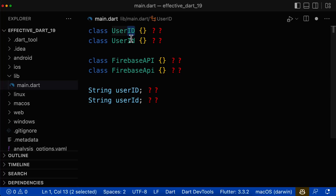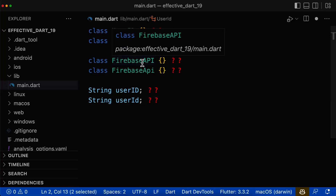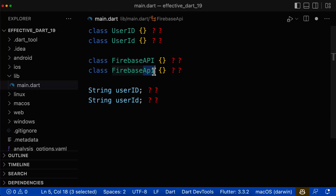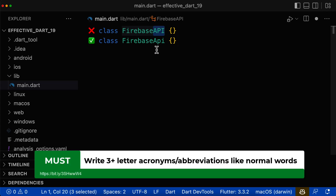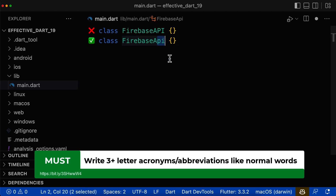Let's look at how to correctly write abbreviations and acronyms inside of class names and variable names. As a simple rule, if a word consists of more than two letters, then you shouldn't write all of these letters in uppercase. Instead, only write the first letter in uppercase and the other letters in lowercase.